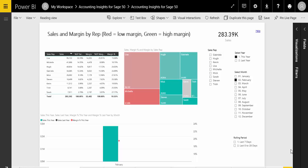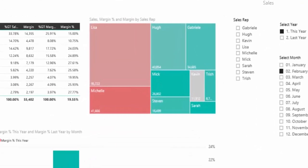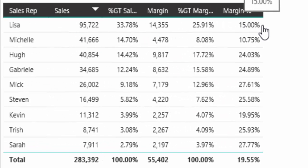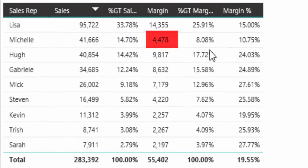The first thing I notice is that we have a problem with Michelle. She's highlighted in red, which means her percentage margin last month was low. Now that's not like her — she normally delivers good margin sales.